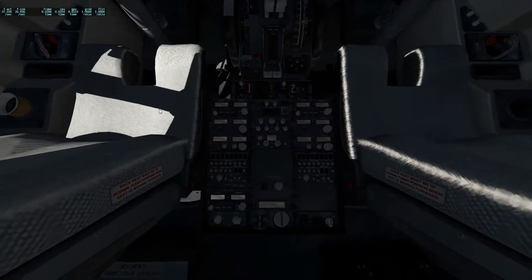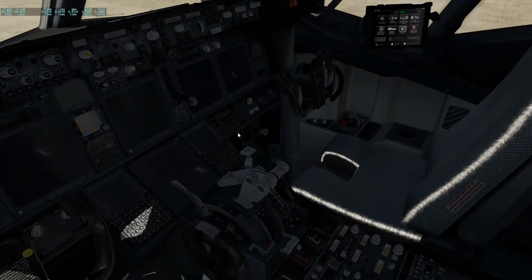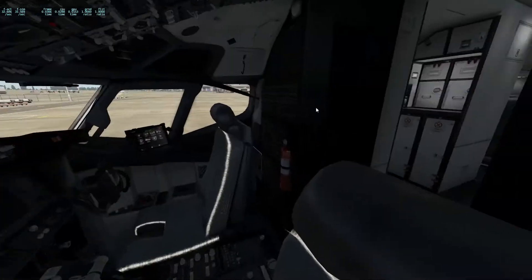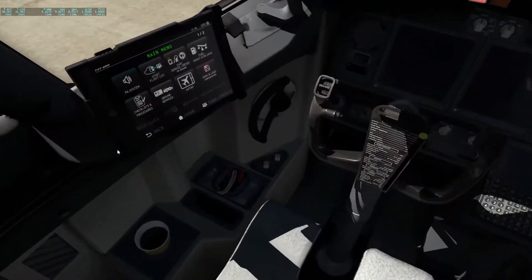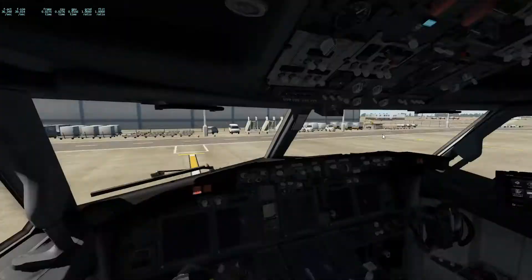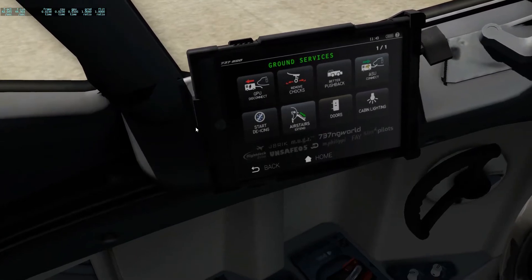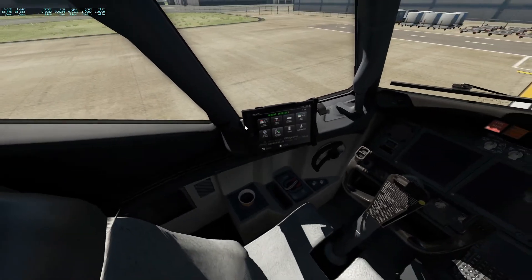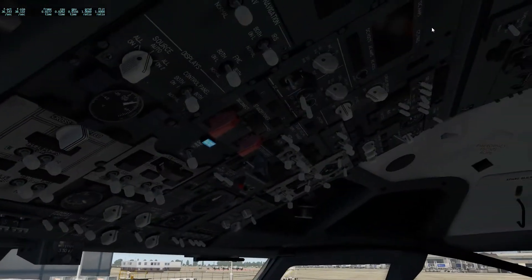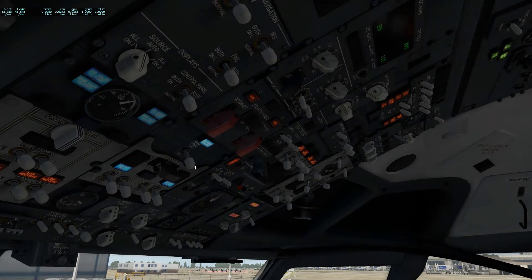When we're in the cold and dark state — it's called that because everything's dark and cold — first of all I go to ground, set the chocks, and connect the GPU. So GPU connect, and once we've got those two in red we can go up here, press the cover down on the battery switch, and then press ground power.